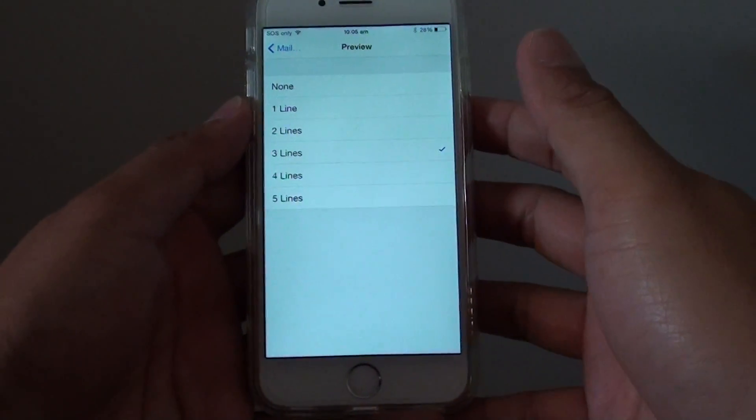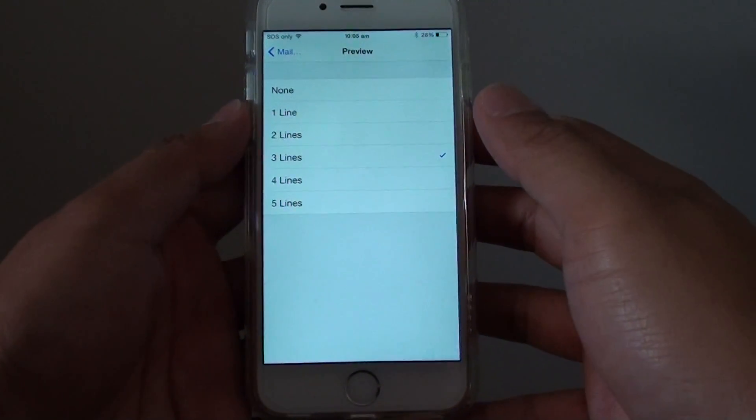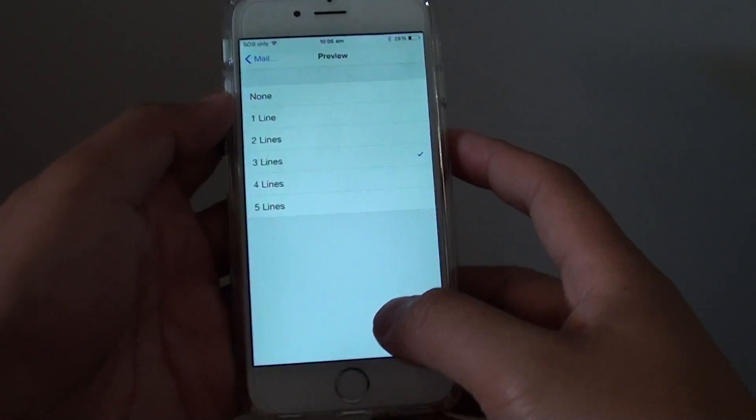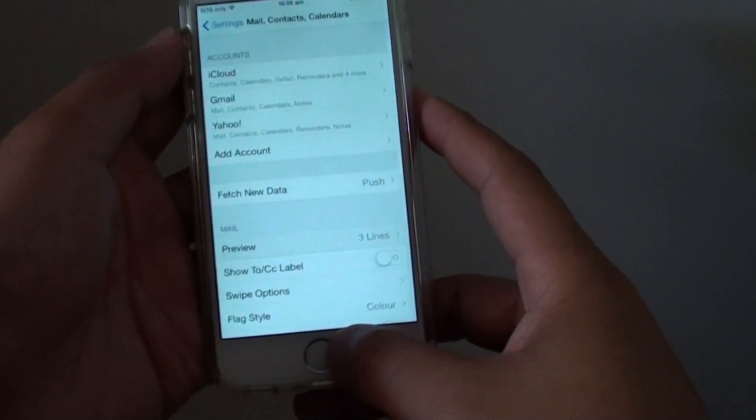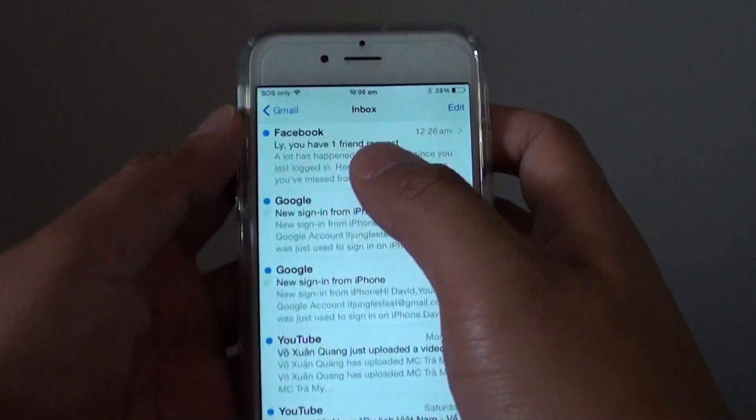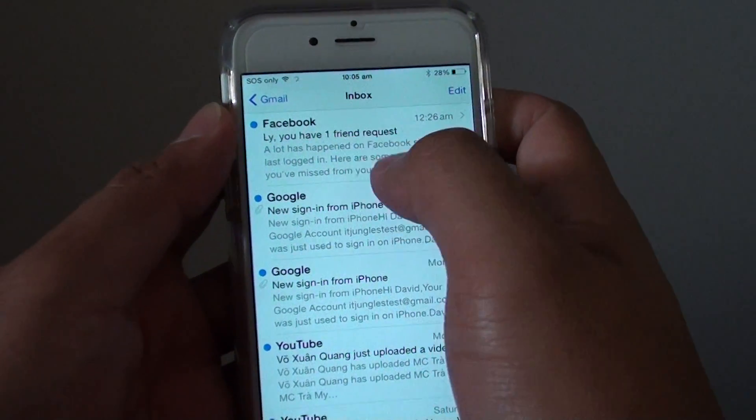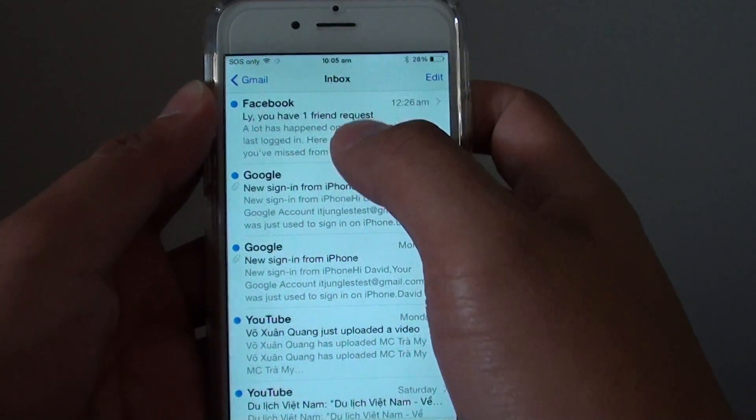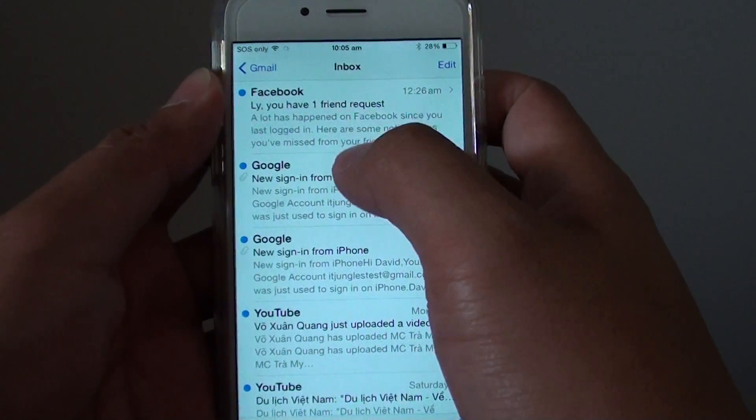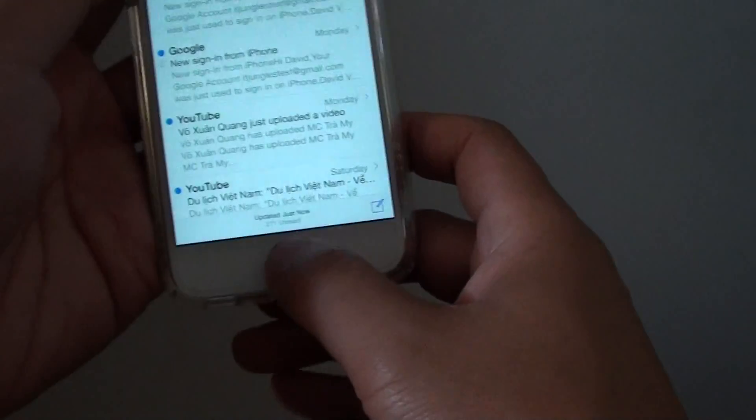How to change the mail inbox number of preview lines on the iPhone 6. So here you can see this is the preview lines down here in the inbox. It shows you how many lines you can preview the email.